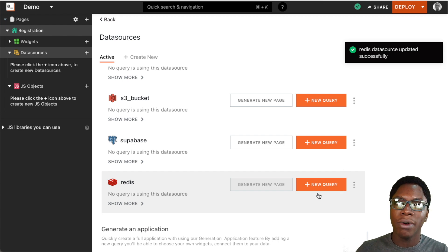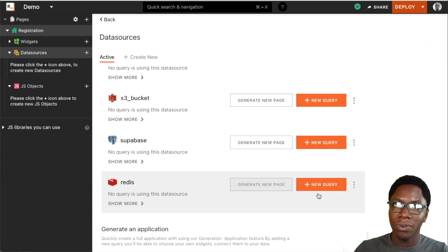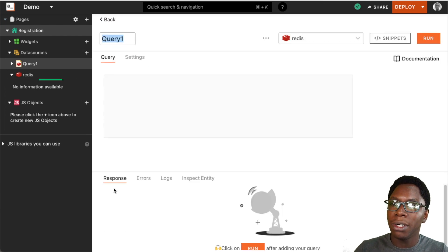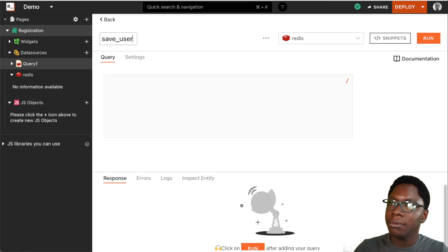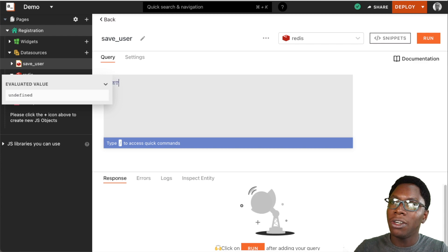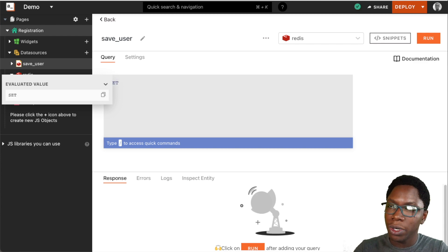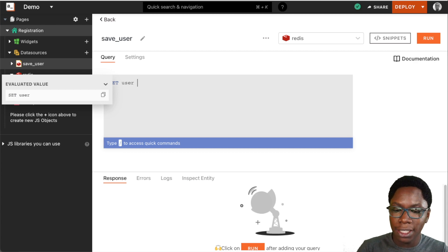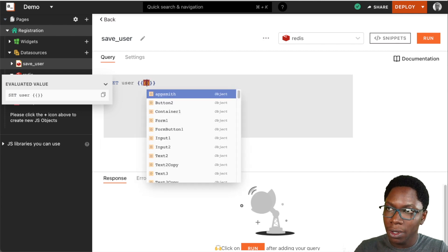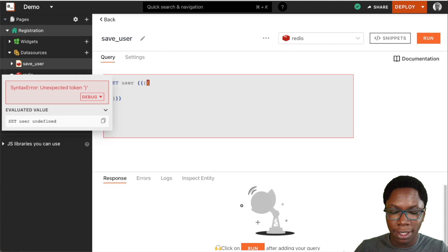Now we can write a query that allows us to write to the database. I'm going to click on the new query button on the Redis data source. Let's call this query save_user. For the query, this is going to be a SET operation. For the key, we want to save this using the user key, and for the data we want to save the user's name and email — so we'll save an object containing the user's name and email.